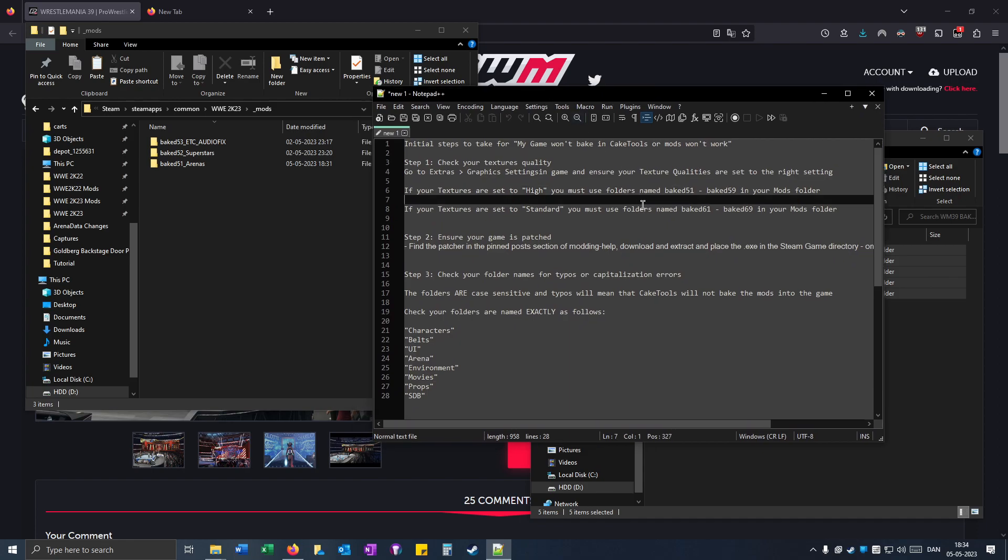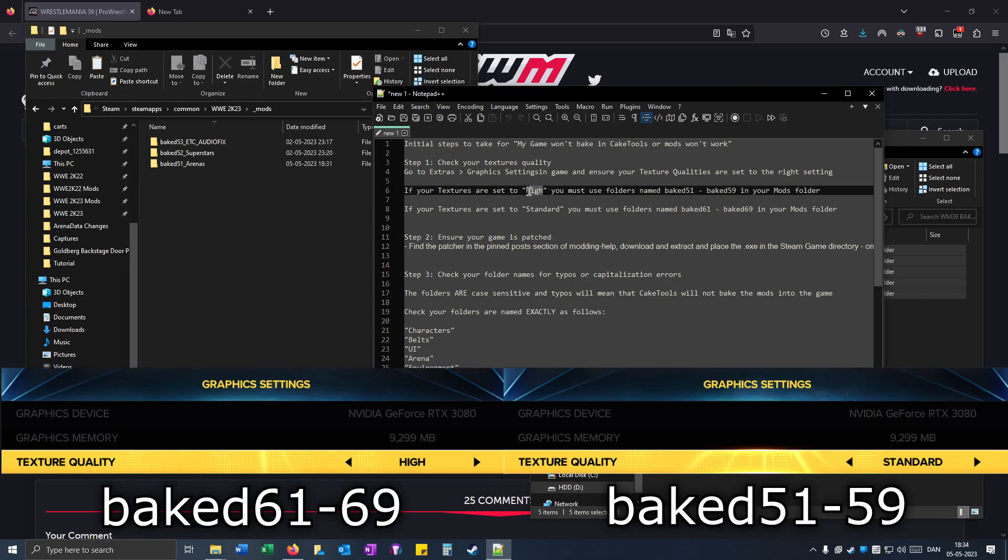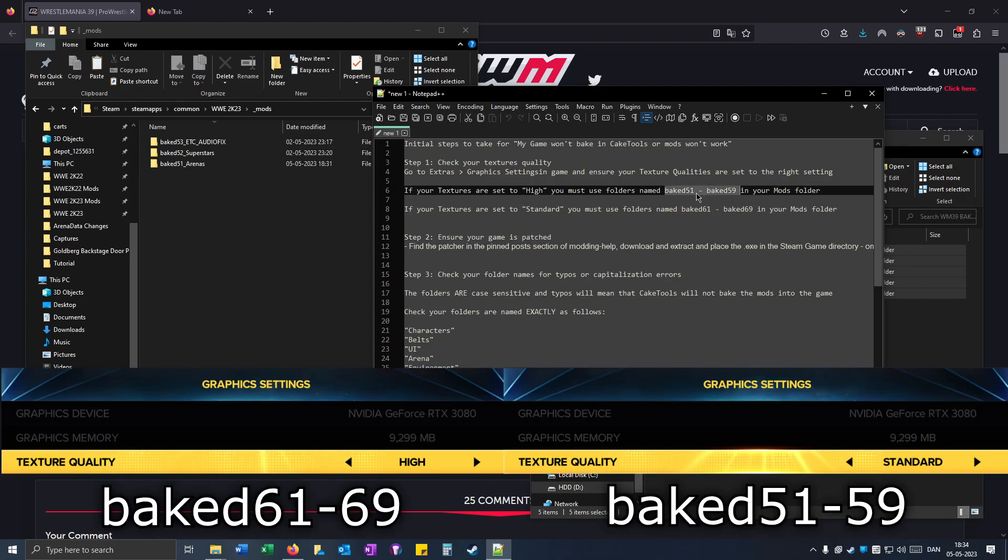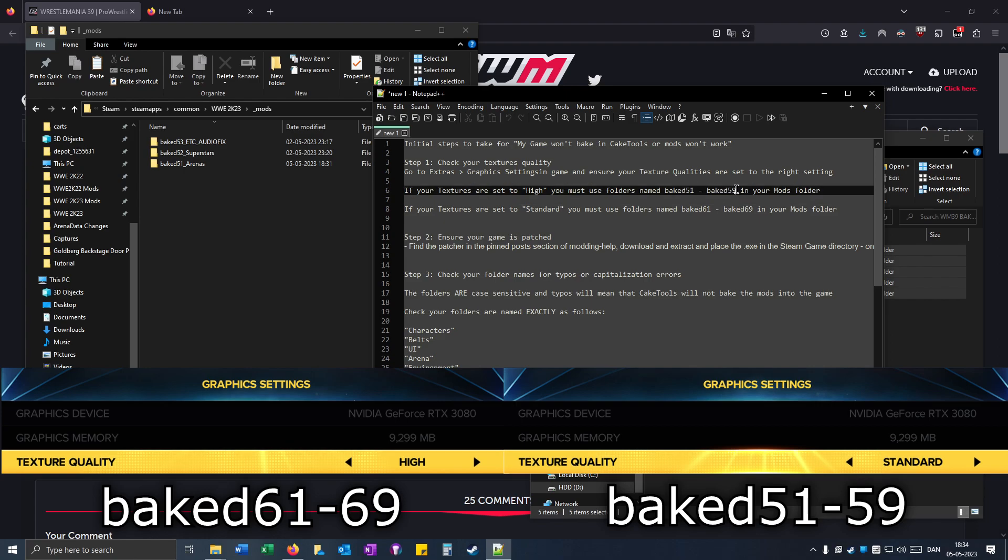And this is a very important step because if your texture quality in game is set to high, you can only use these folders. So from 51 to 59.